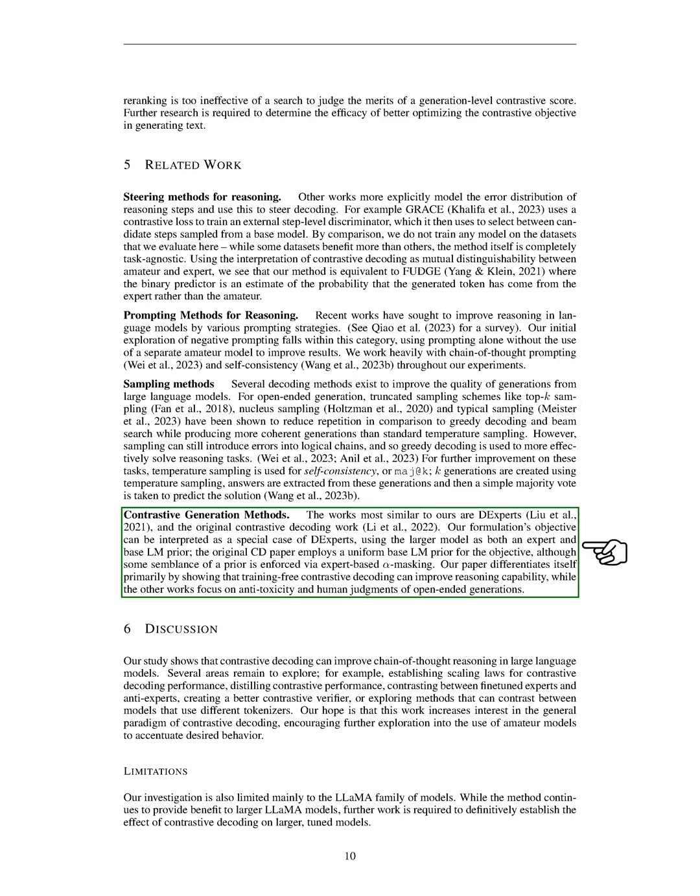Lastly, we'll touch on contrastive generation methods. The works most similar to ours are D-experts and the original contrastive decoding work. Our objective can be seen as a special case of D-experts, where the larger model is used as both an expert and base language model prior. The original contrastive decoding paper uses a uniform base language model prior for the objective, although some semblance of a prior is enforced via expert-based alpha masking. Our paper primarily differentiates itself by demonstrating that training-free contrastive decoding can enhance reasoning capability. Meanwhile, the other works focus on reducing toxicity and improving human judgments of open-ended generations.